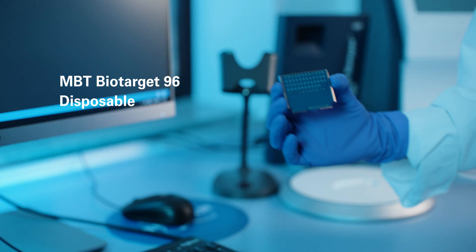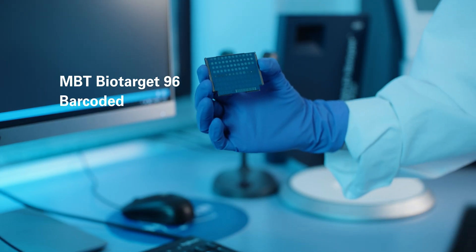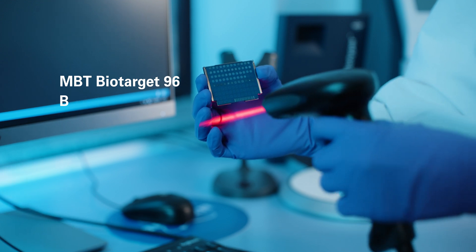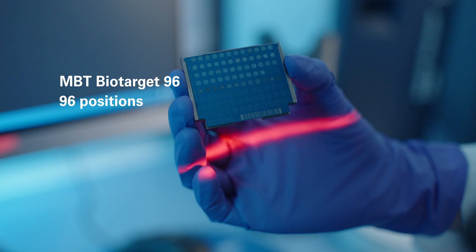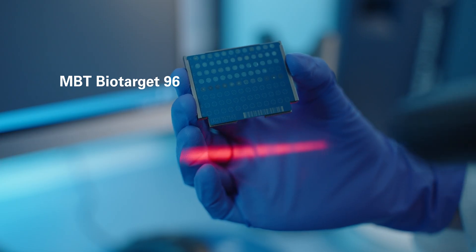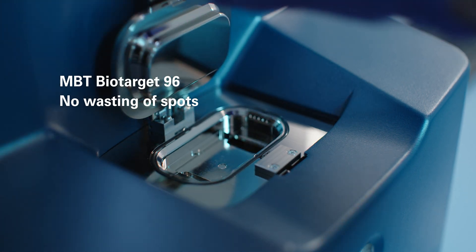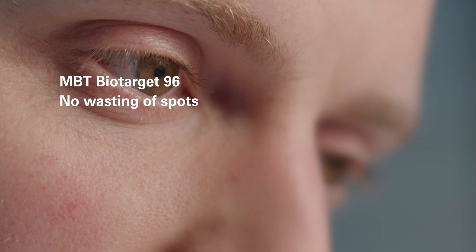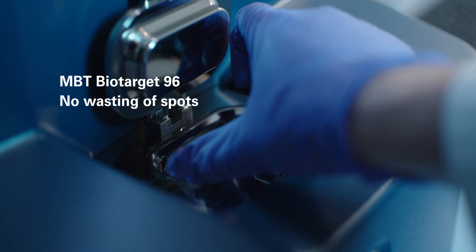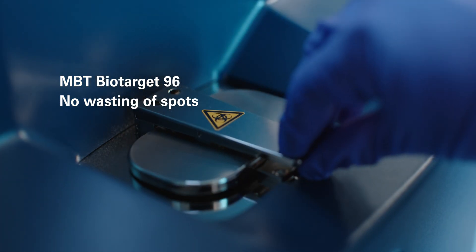Disposable, barcoded MALDI targets have 96 sample positions that can be filled incrementally, always fitting the size of your sample run without wasting any spots.